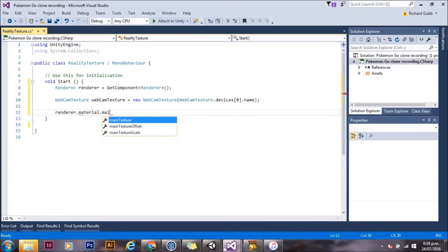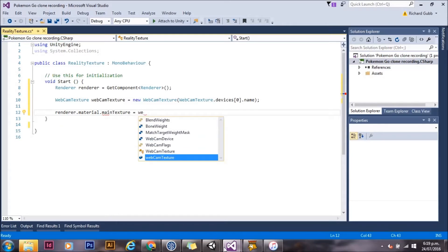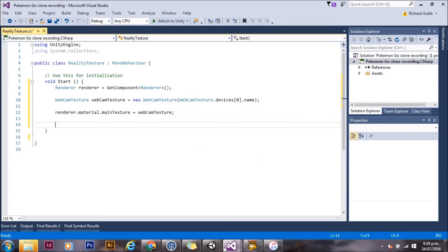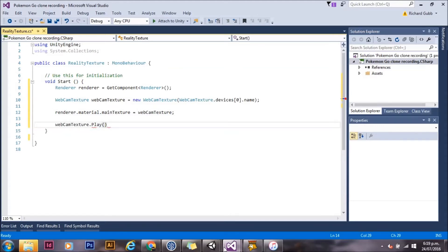We're now going to grab the material of the renderer and set the main texture to that webcam texture. We need to hit webcamtexture.play and that'll start the camera running.